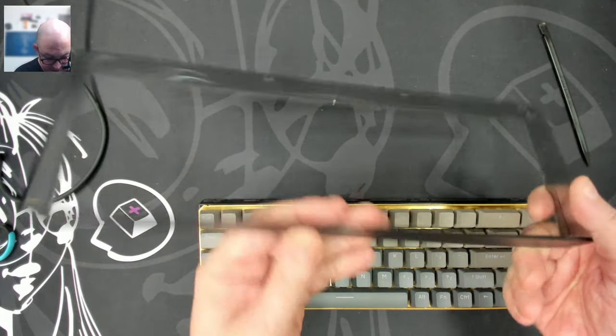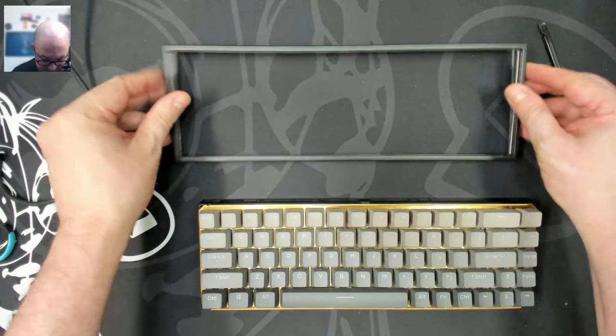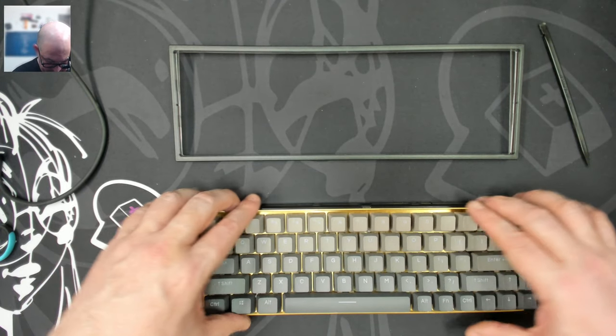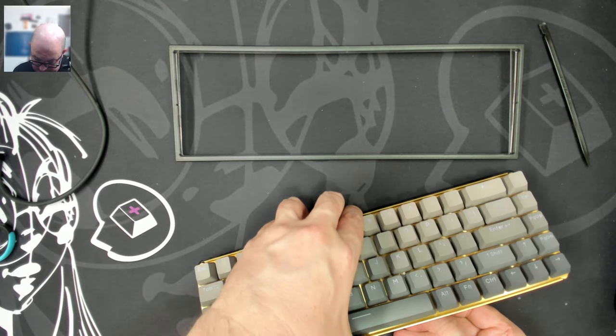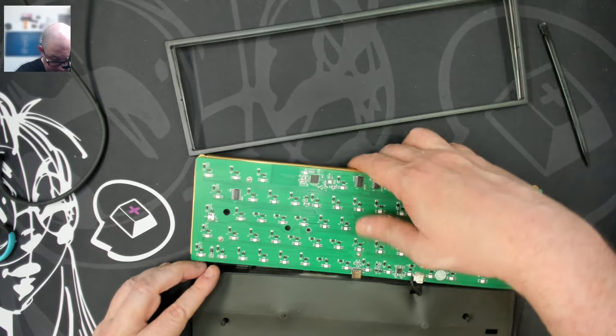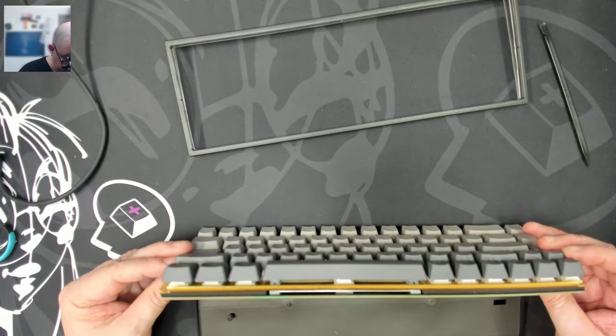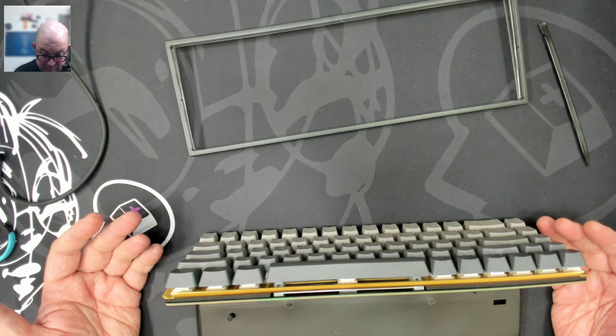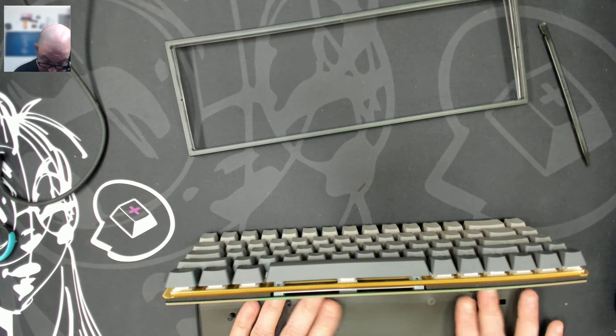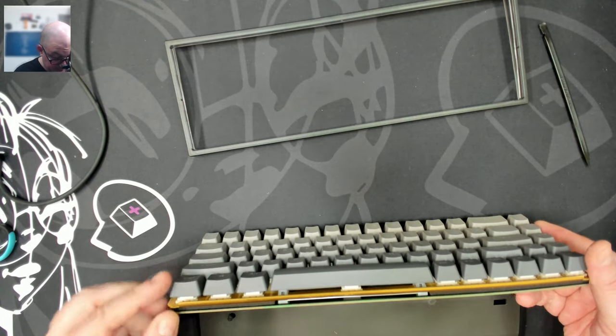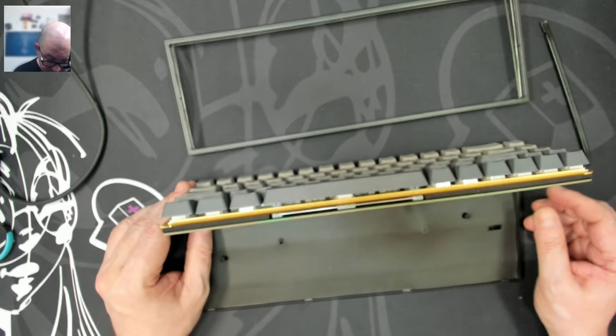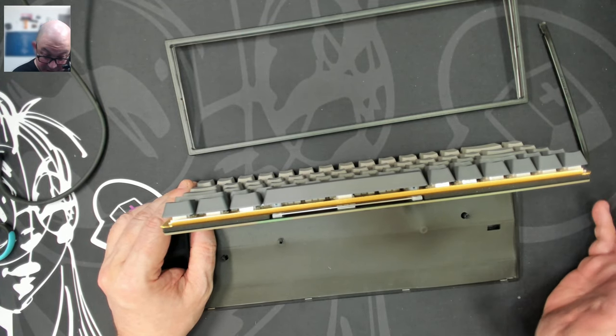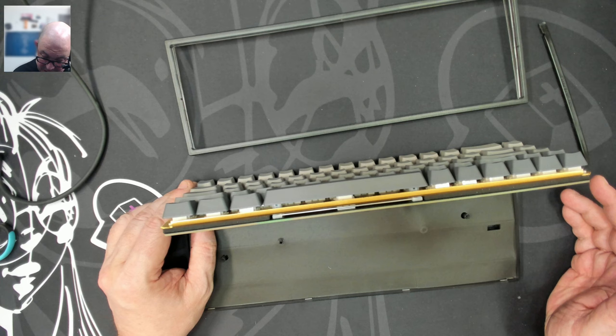All right. So we can see that we have a clear, I guess it's probably a polycarbonate case. That is the top. And we have, let's see. Is this. Okay. Pull out. Okay. So this is a it's not, it's kind of a hybrid sandwich tray mount because we've got these studs basically that are making sure the plate doesn't fall through though. The plate's kind of held between both the bottom and the top case.